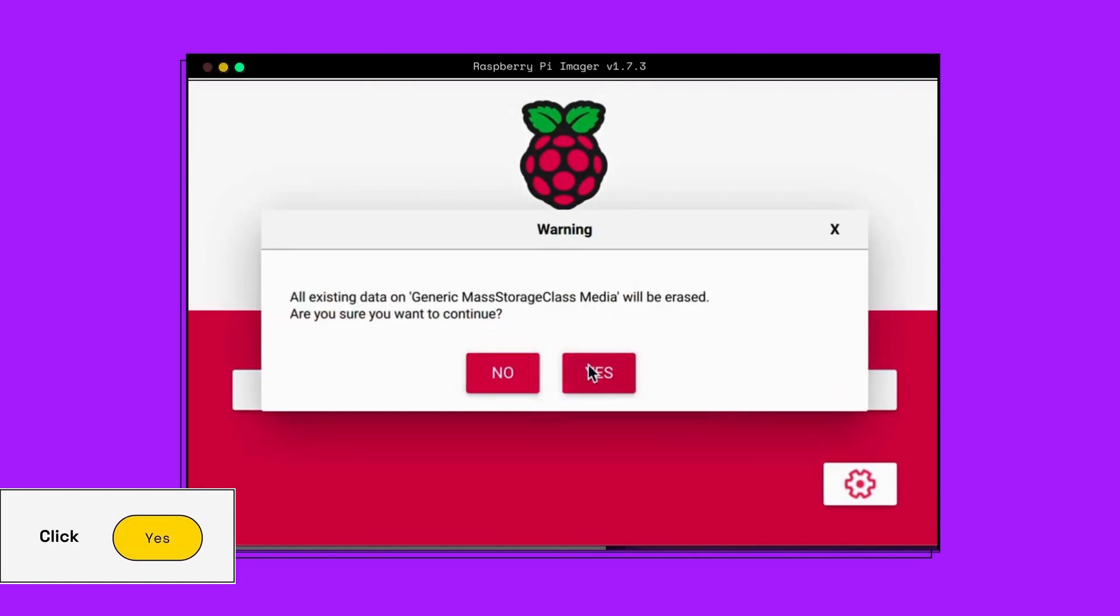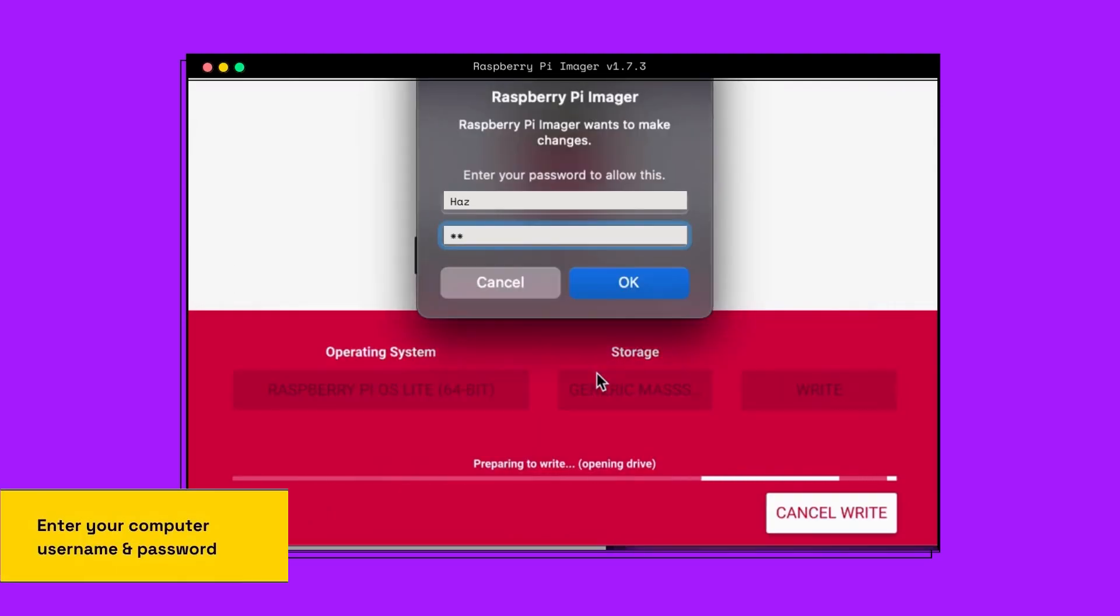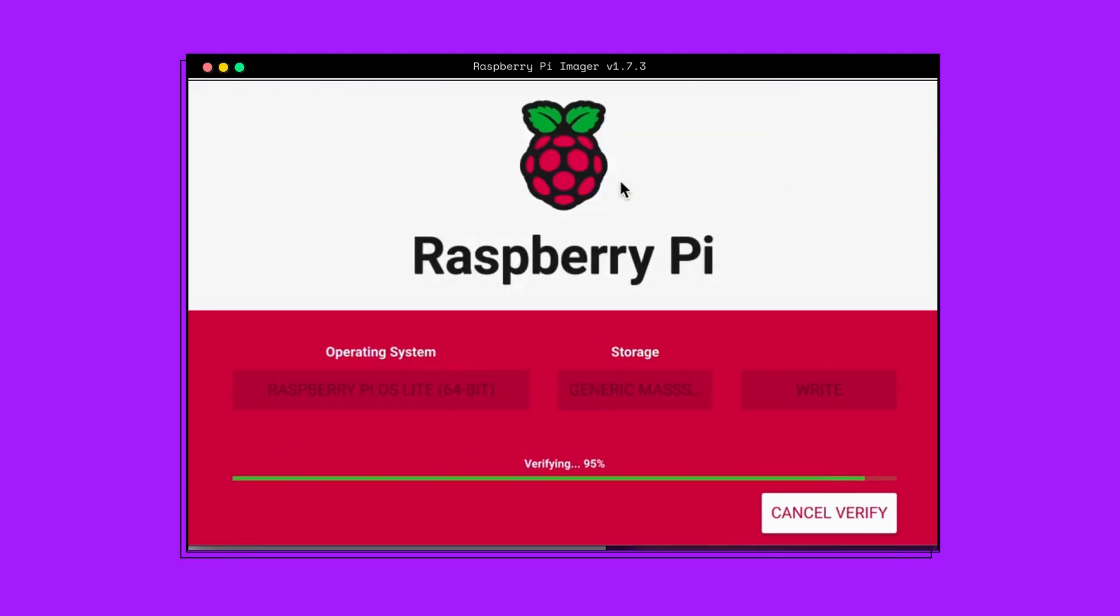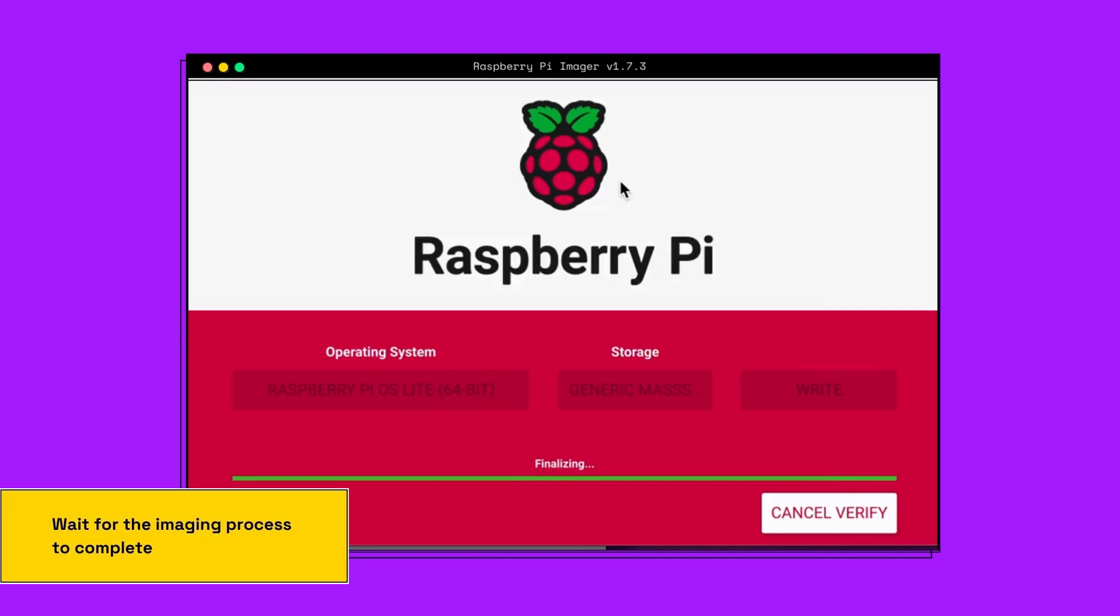Click Yes. It's going to ask you to enter your computer username and password. Select OK. Wait for the imaging process to complete.